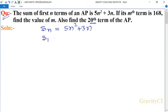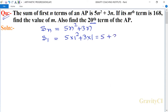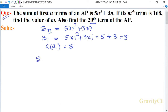We put n equal to 1: 5 into 1 squared plus 3 into 1, which equals 5 plus 3, equals 8. So S1 means the first term a1 is equal to 8. Now n is replaced by 2: 5 into 2 squared plus 3 into 2.